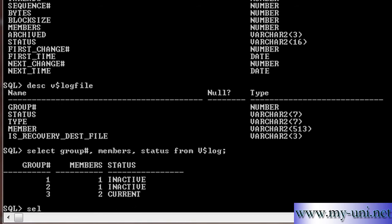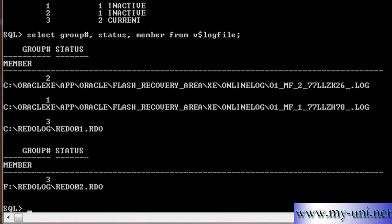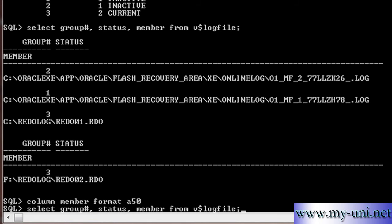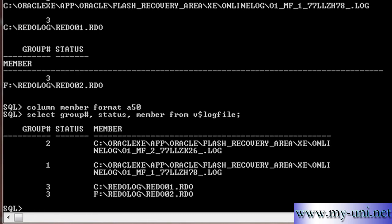I'll run one more select statement: group number, status, member from v$logfile. I'll have to format data once again. We'll run this statement again. So we have one, two, and three groups, and as you can see, group number three has two members. This member is on my thumb drive USB drive.